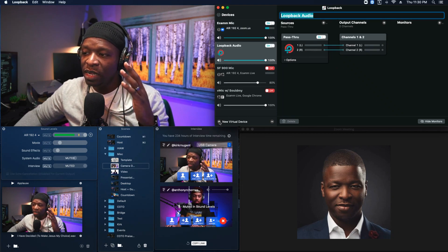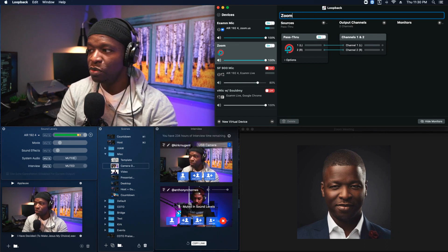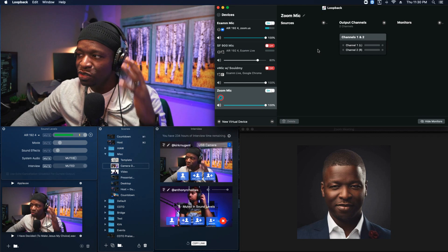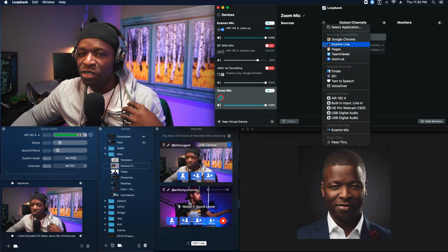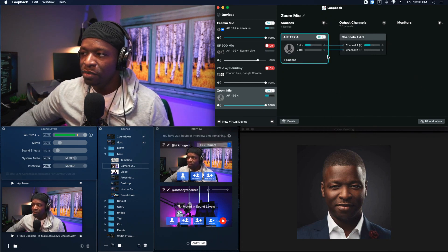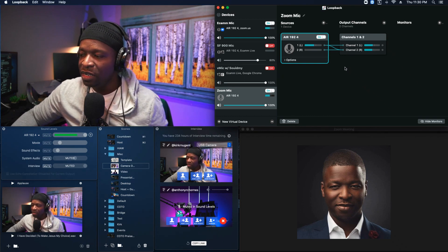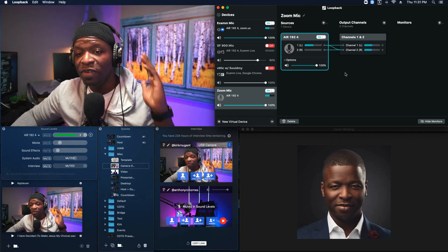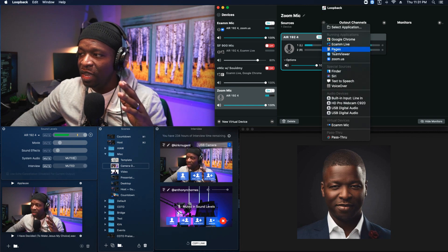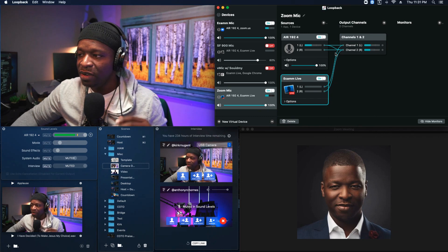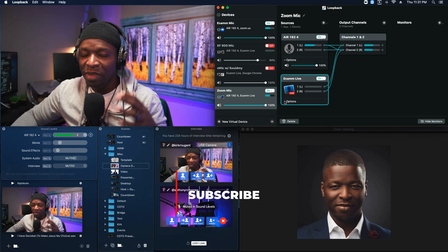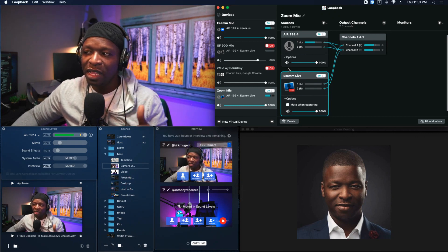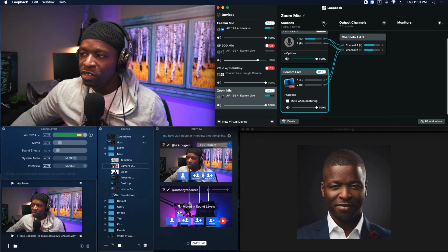Next, click New Virtual Device and name this one 'Zoom mic' — again, be as descriptive as possible. The Zoom mic should have Zoom-related stuff in it. Do you want the people in Zoom to hear you? Of course. Add your physical mic, double that line for stereo. For physical microphones you don't need to worry about 'Mute when capturing.' Then go to Sources, add Ecamm Live — and make sure you uncheck 'Mute when capturing' on Ecamm Live as well.